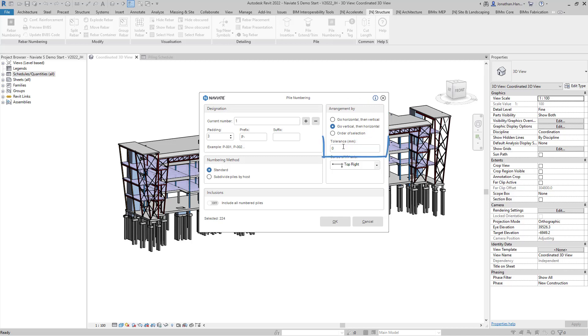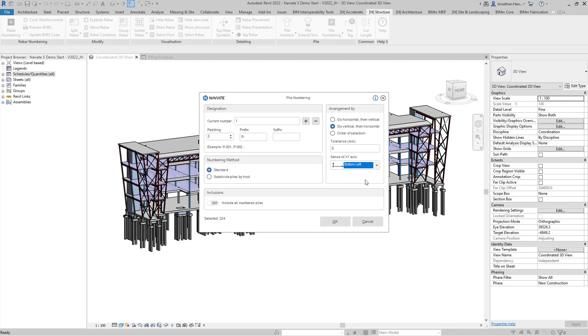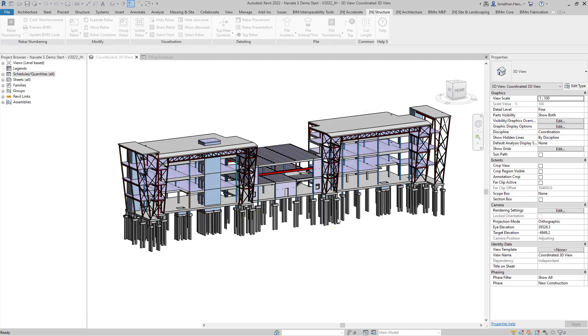Within the tolerance option we can set the deviation tolerance from the x and y axis in millimeters. We can then choose the sense of the x y axis. Selecting the drop down I'm going to choose bottom left. Once I've configured my pile numbering options I can simply select OK to complete the process.